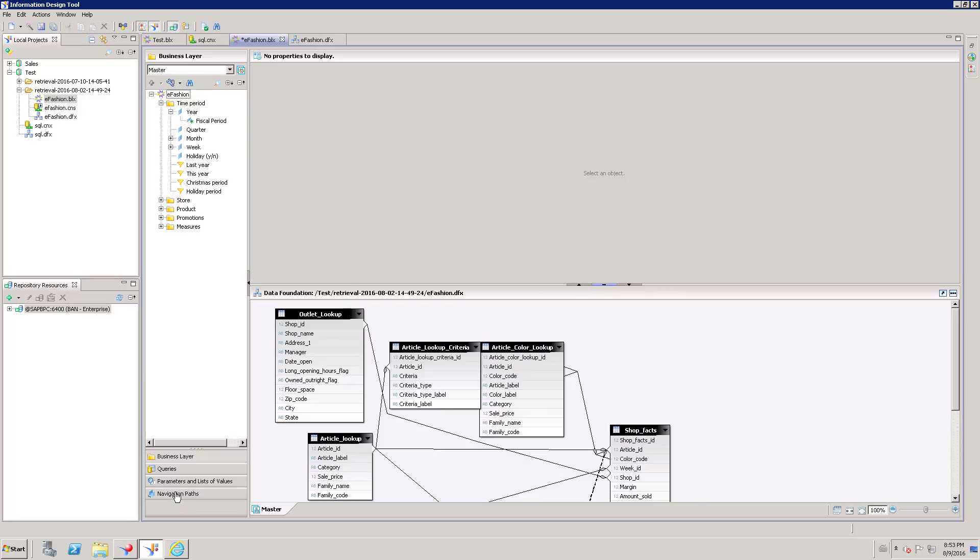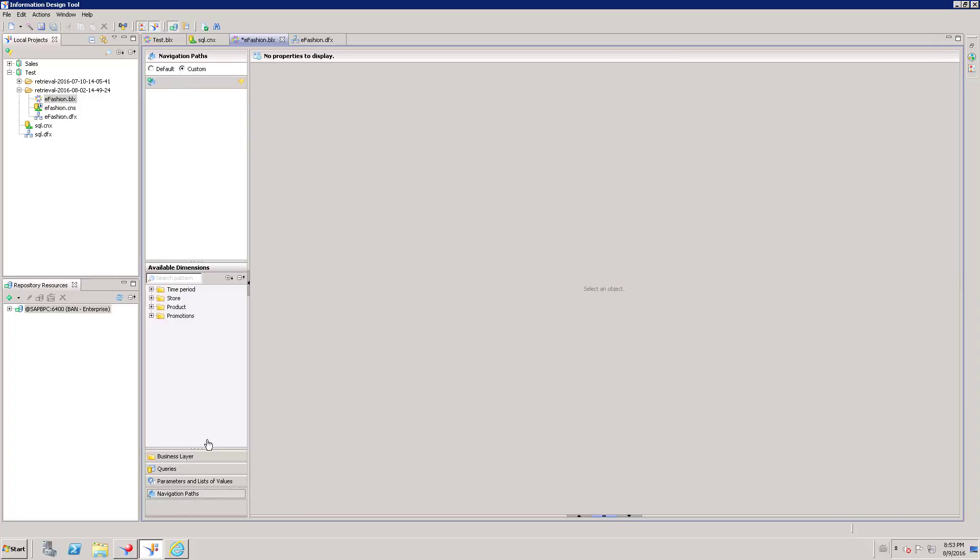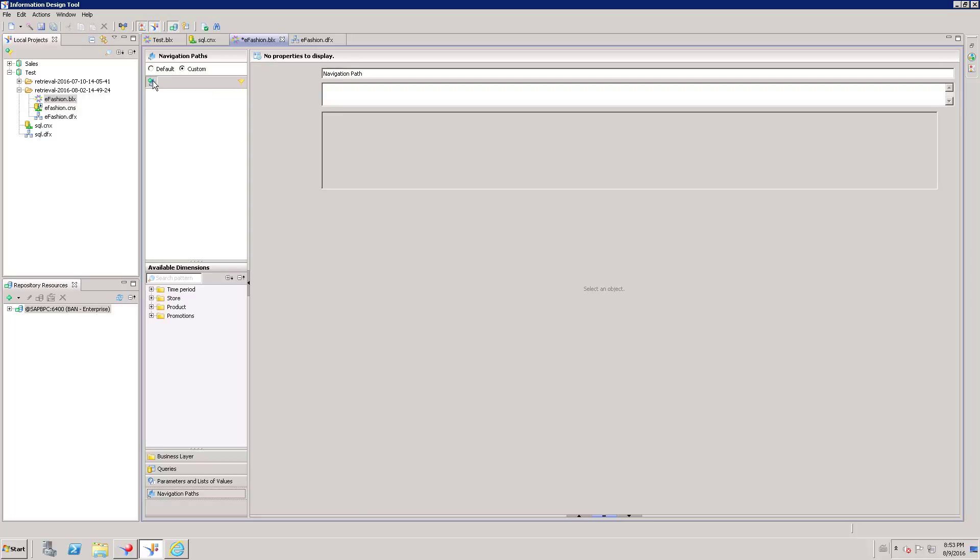Go to Navigation Paths. Here you can see option to create a new Navigation Path. Click on New Navigation Path.